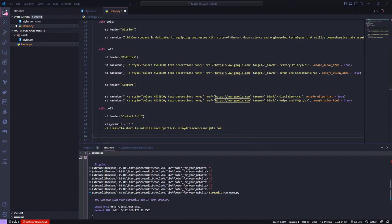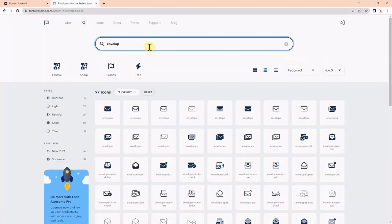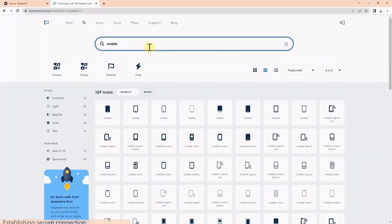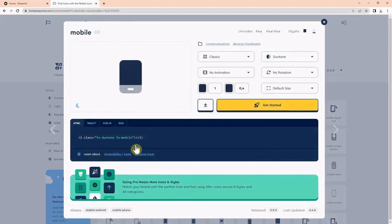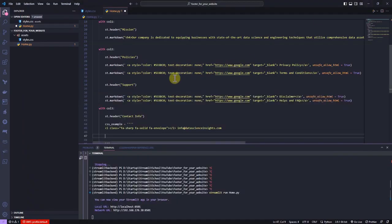Next, I search for mobile icon and I select one icon, copy the HTML, and put it inside the string for the CSS variable and write a random phone number.